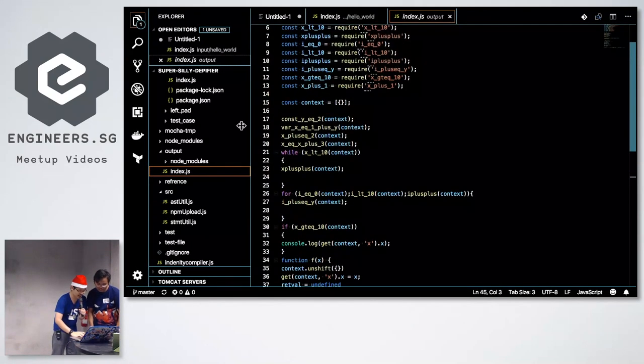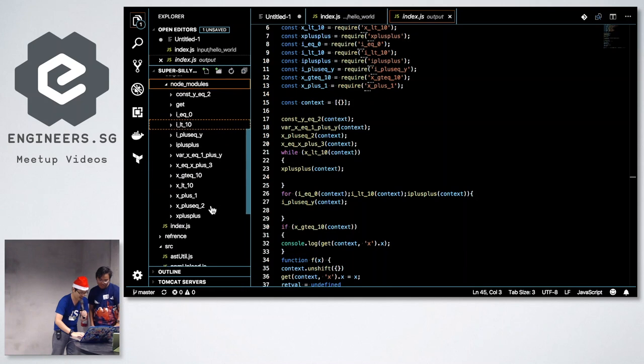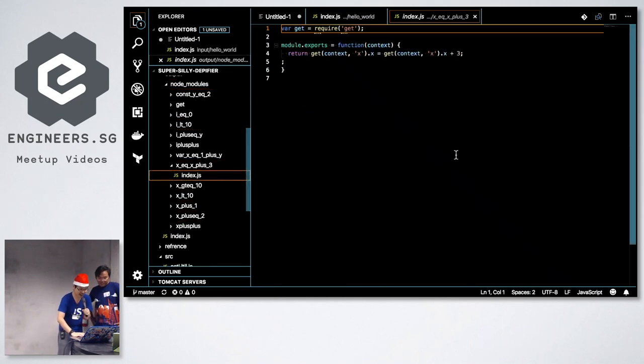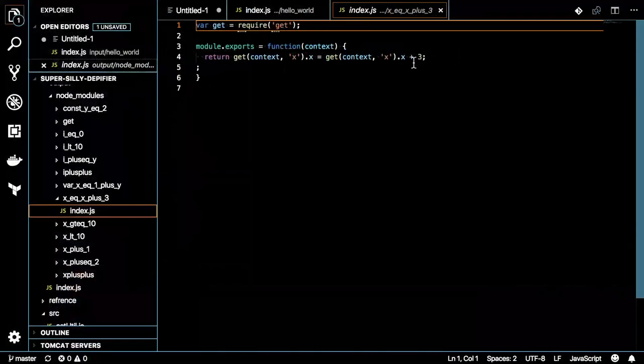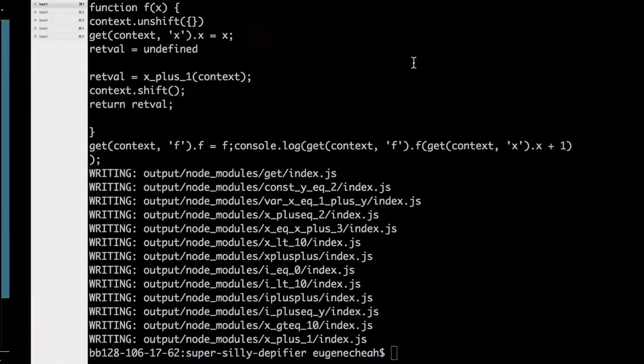So, inside your node modules you can see how this is implemented. Literally. So, X equals to X plus 3. Literally. And to prove this actually works.